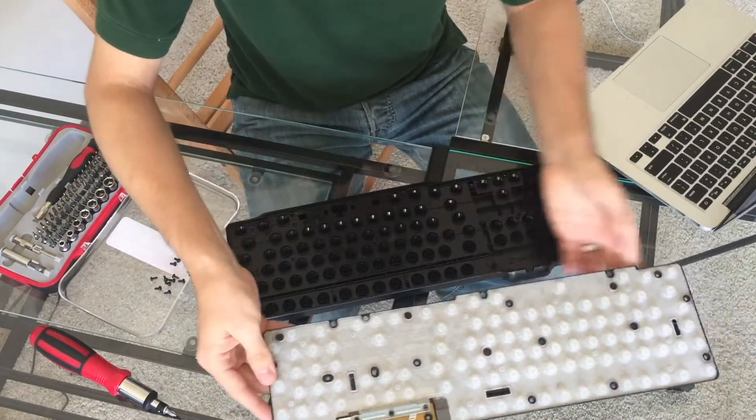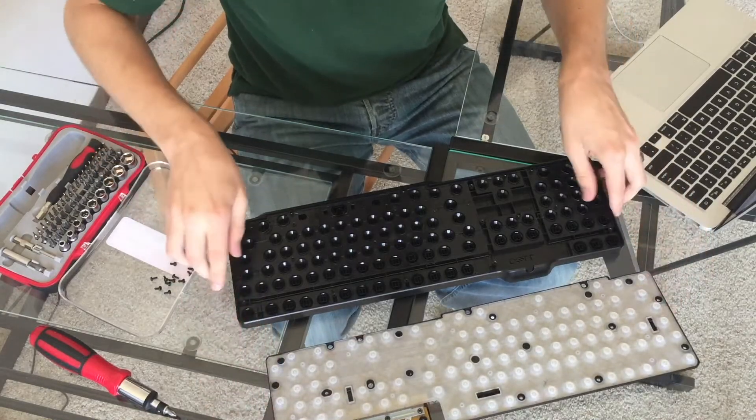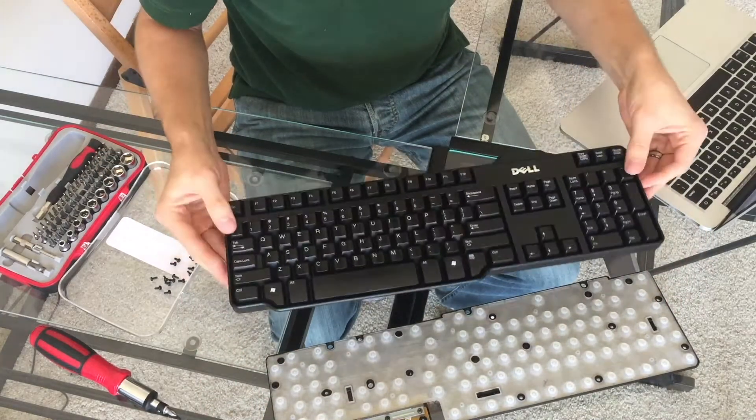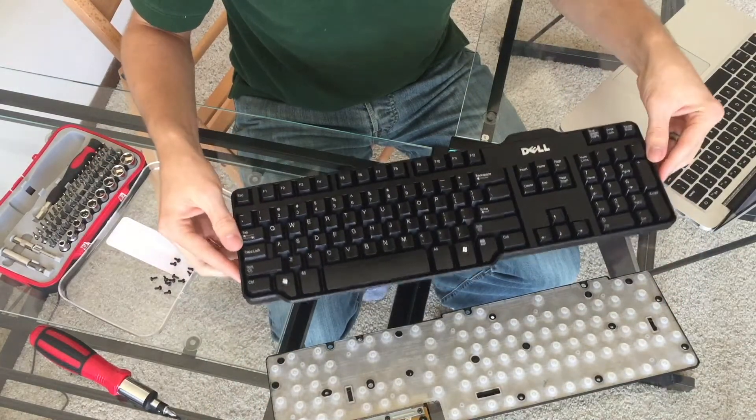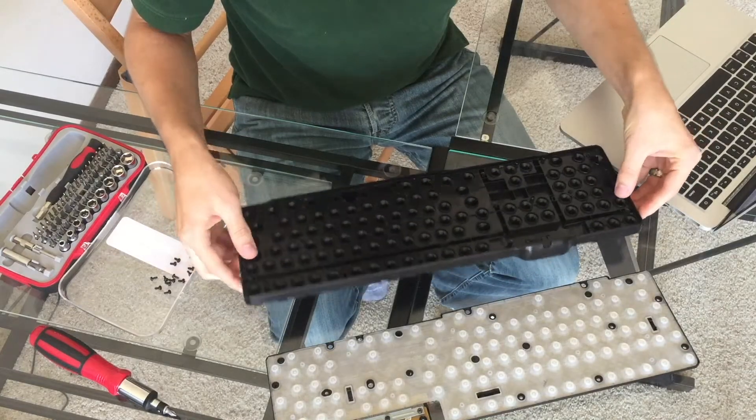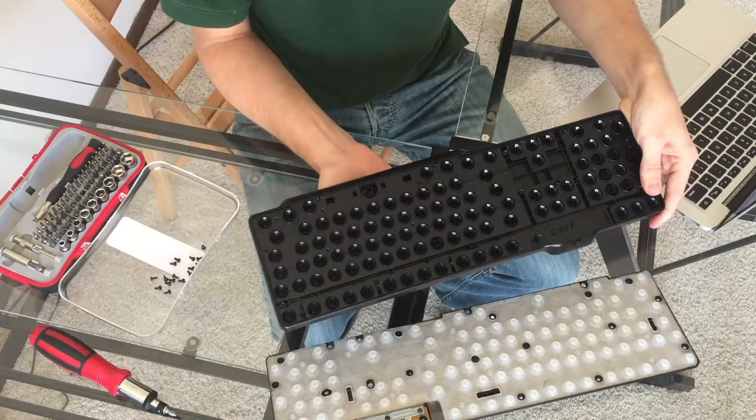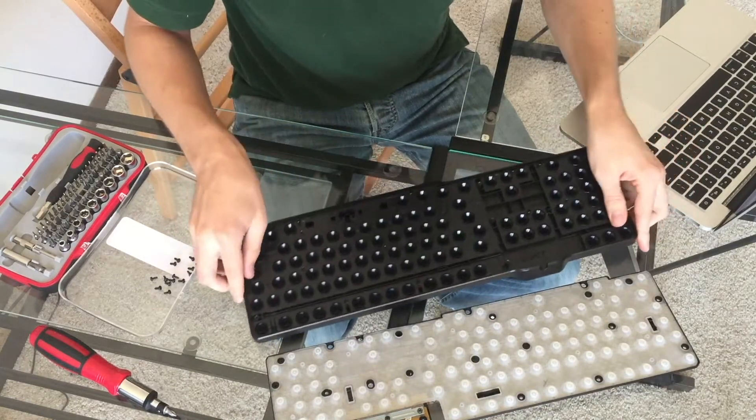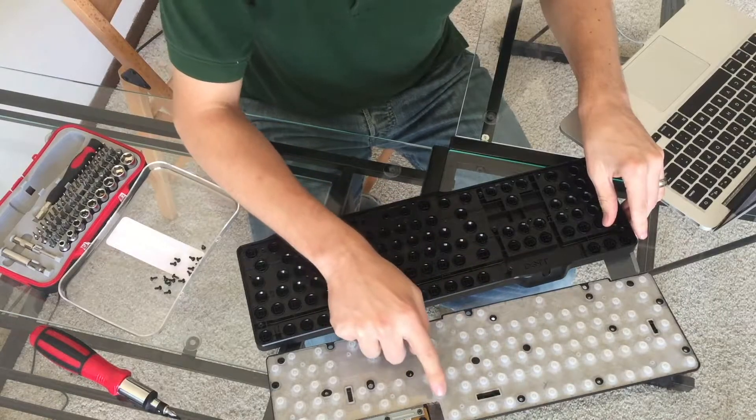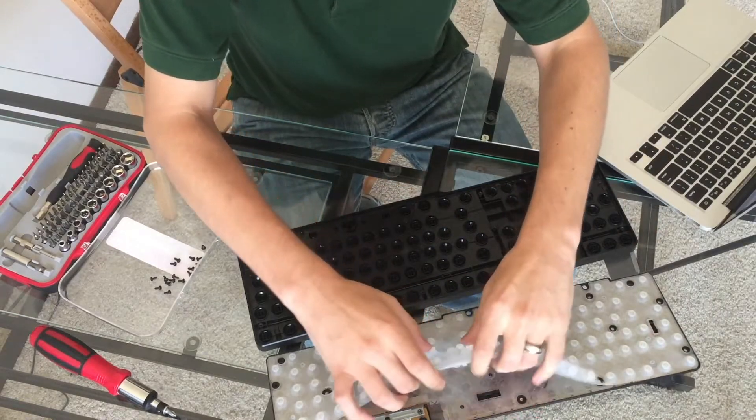For those of you who have never seen the inside of a keyboard before, this is what is there. So we have the keyboard here, and each individual key pushes up and pushes down on these rubber pads.